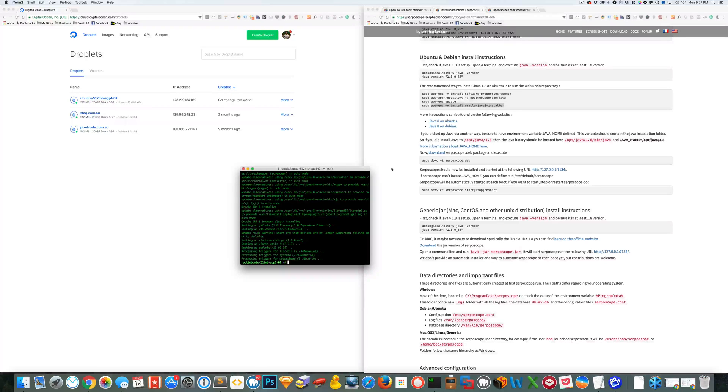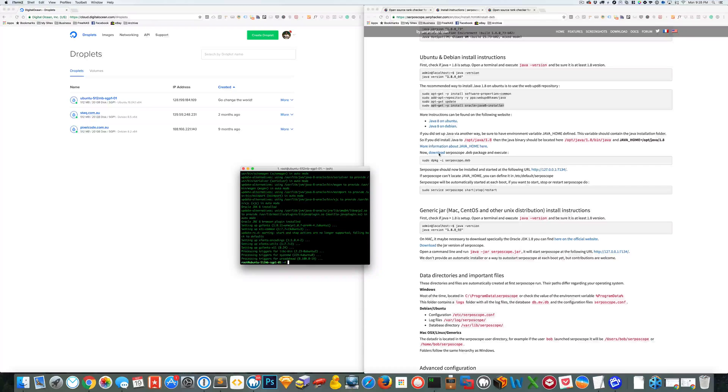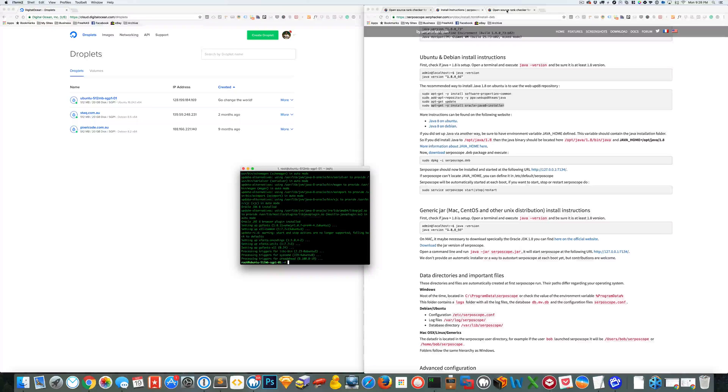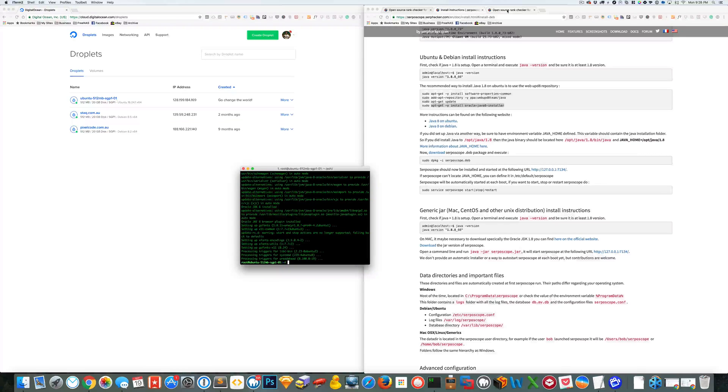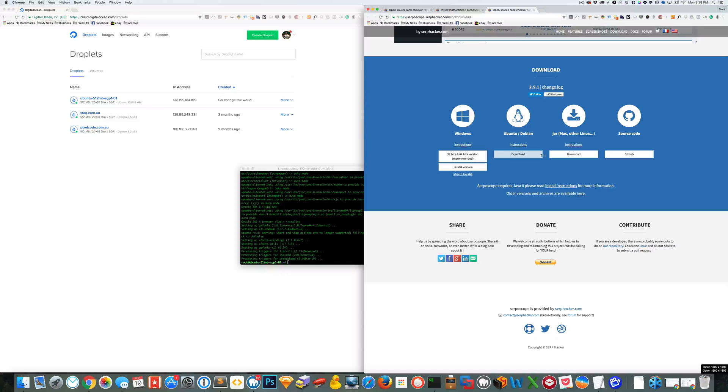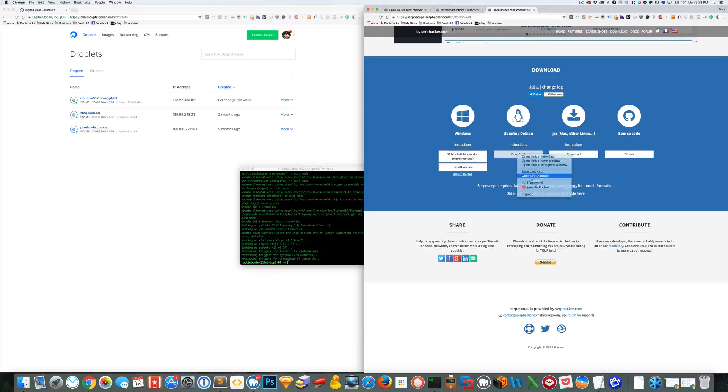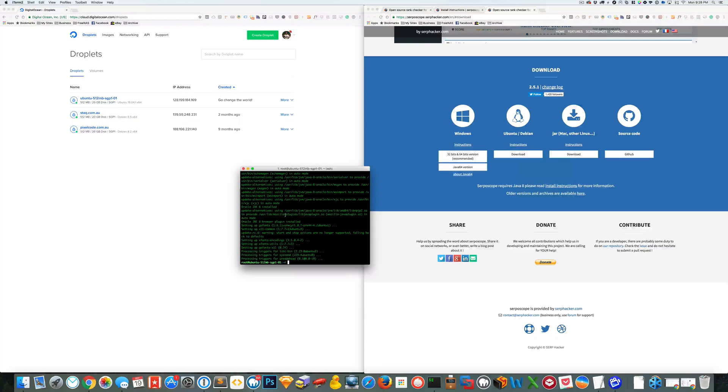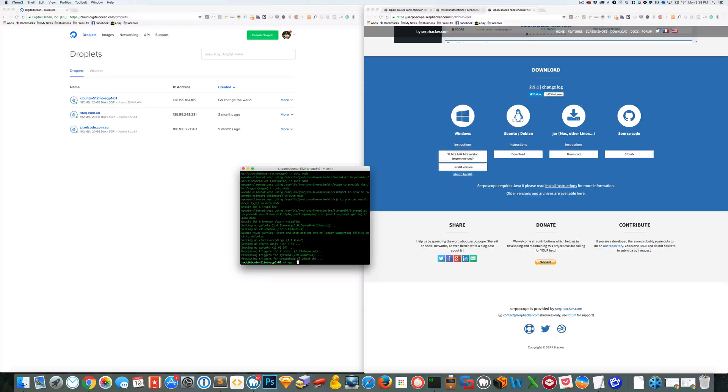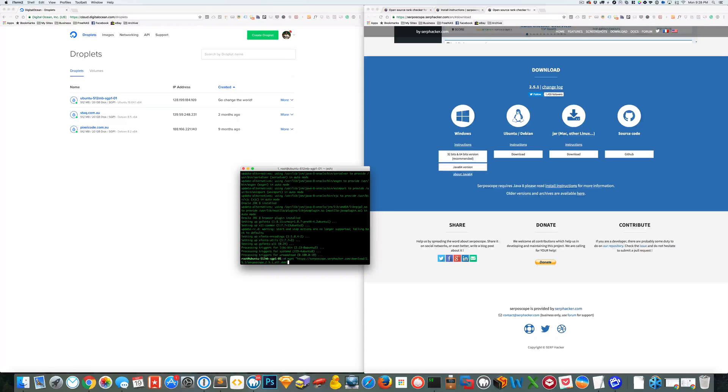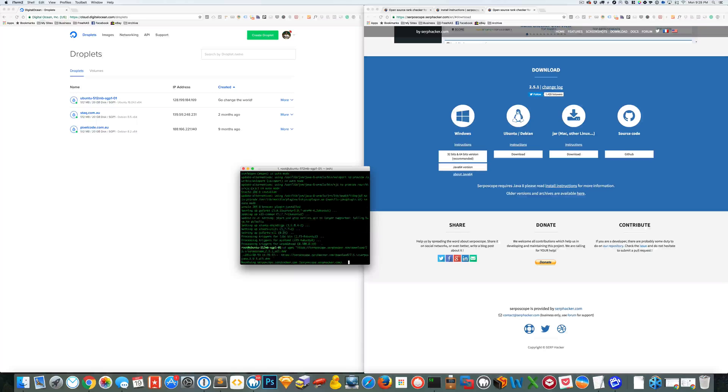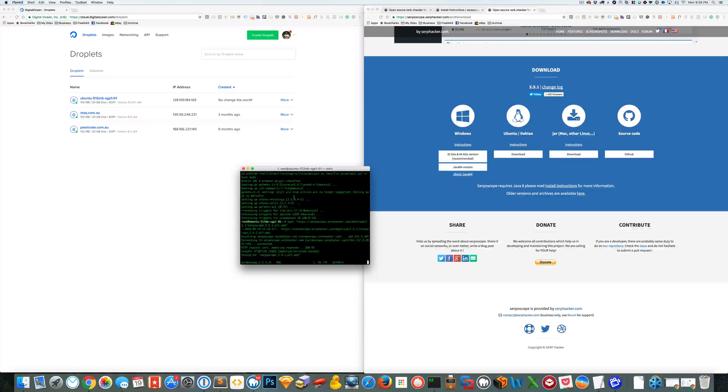Now the dependencies have been installed we can download the program. So if you just right click and we just go copy link address and we can just go wget inside quotation marks the link and that will download the file.